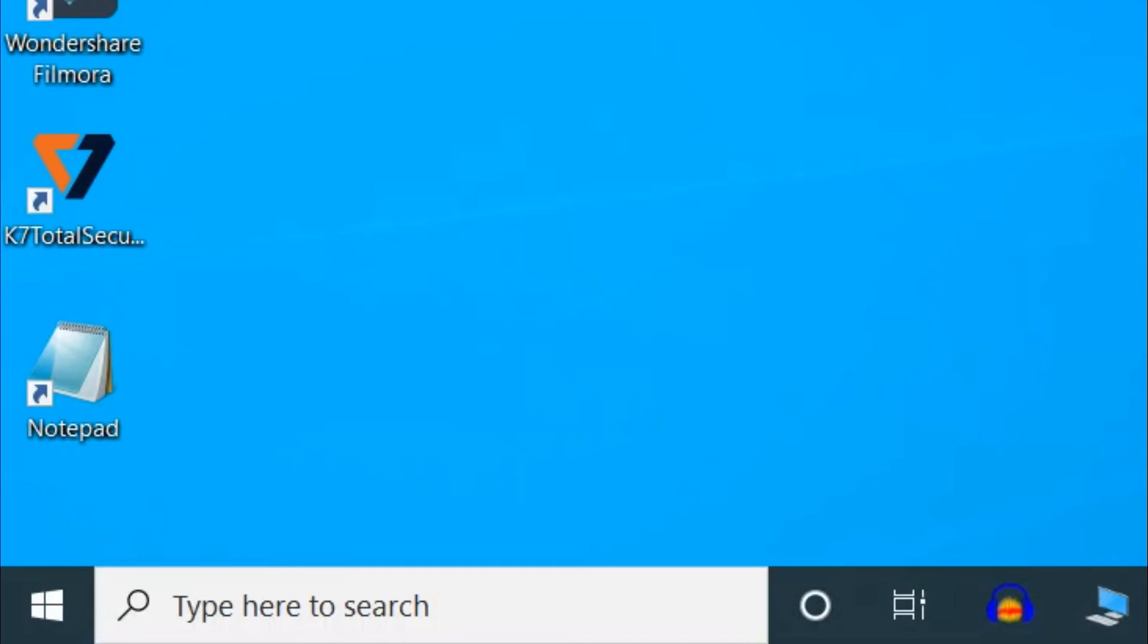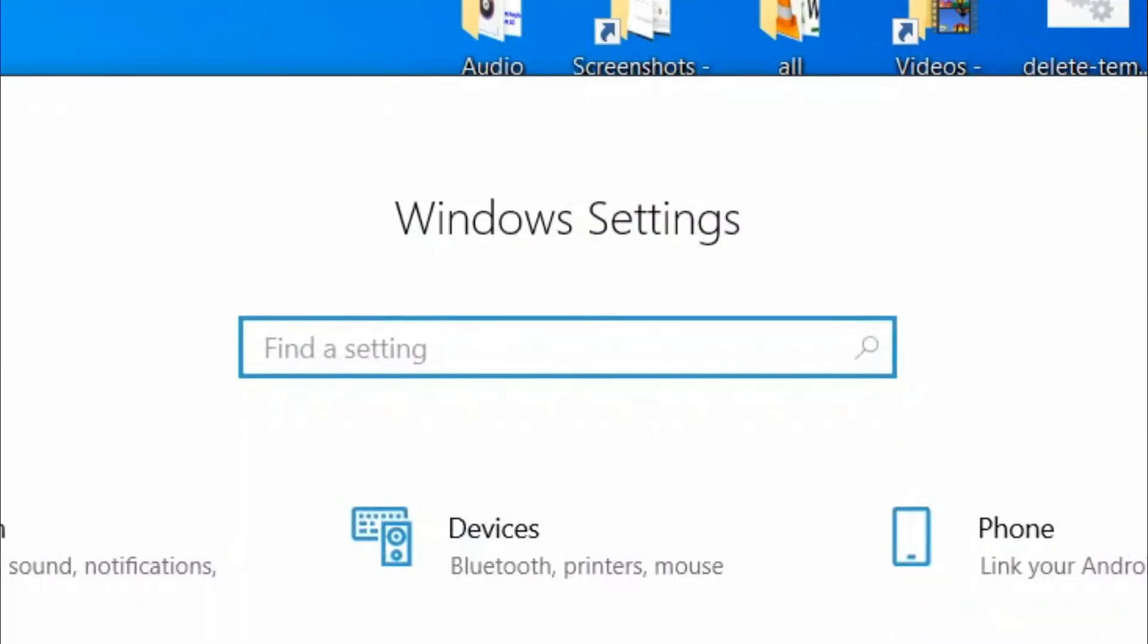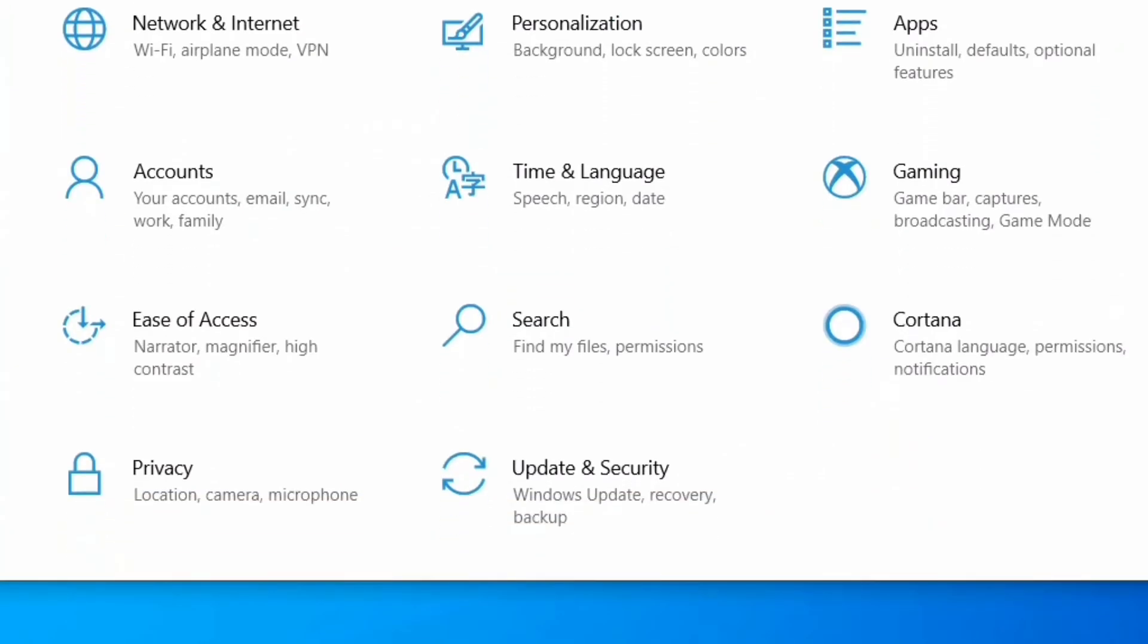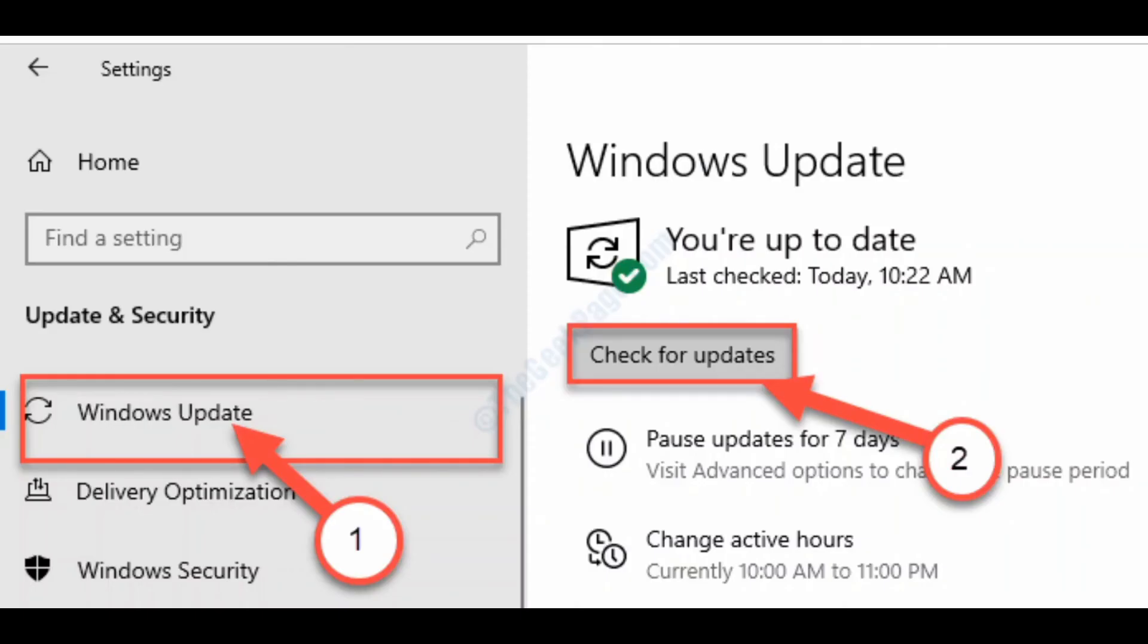Click on Update and Security. After that, click on Windows Update, and then click on Check for Updates.